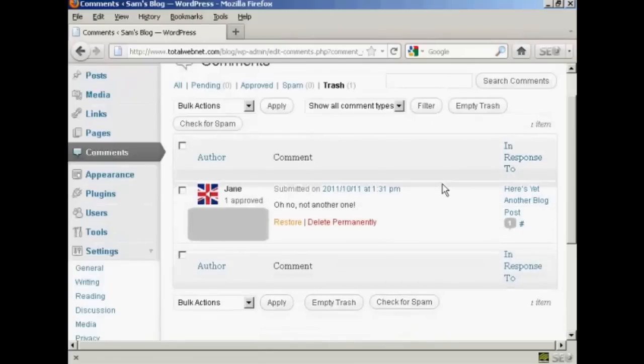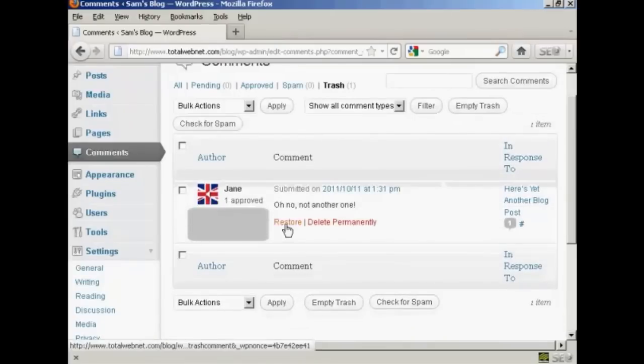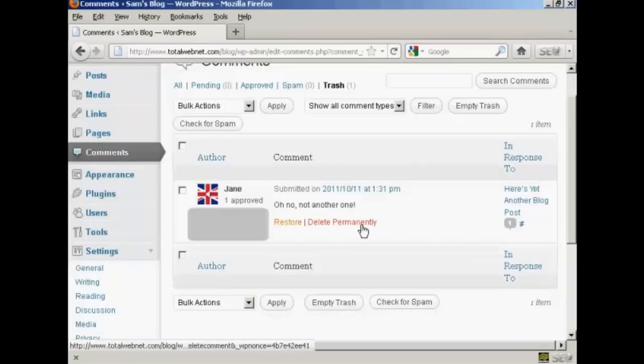Now I can do a couple of things. I can restore that back to the queue, or I can delete it permanently. And that's what I'm going to do now.